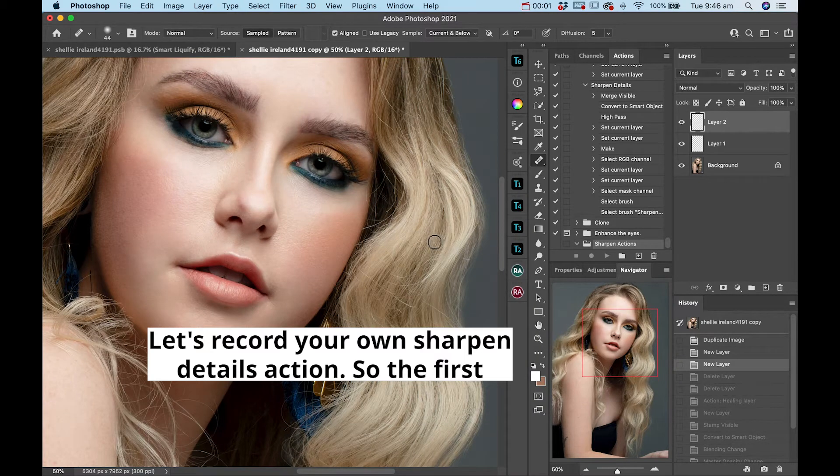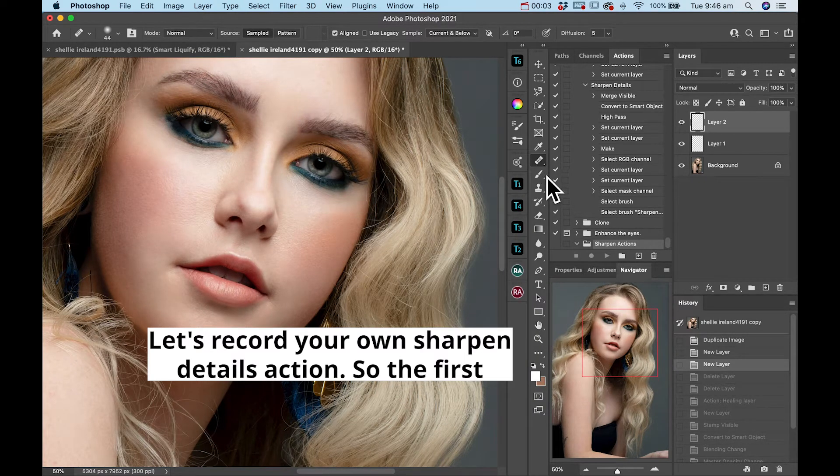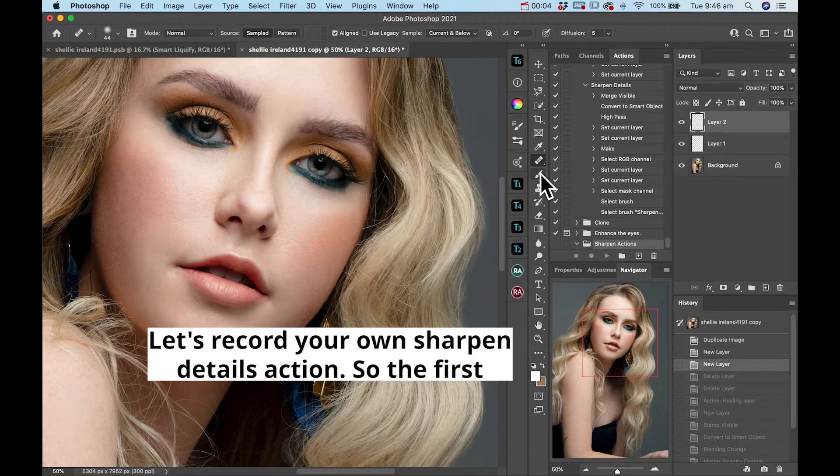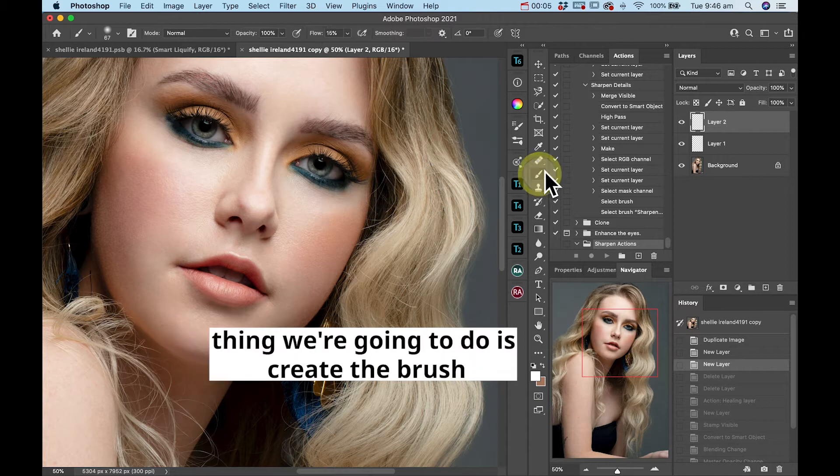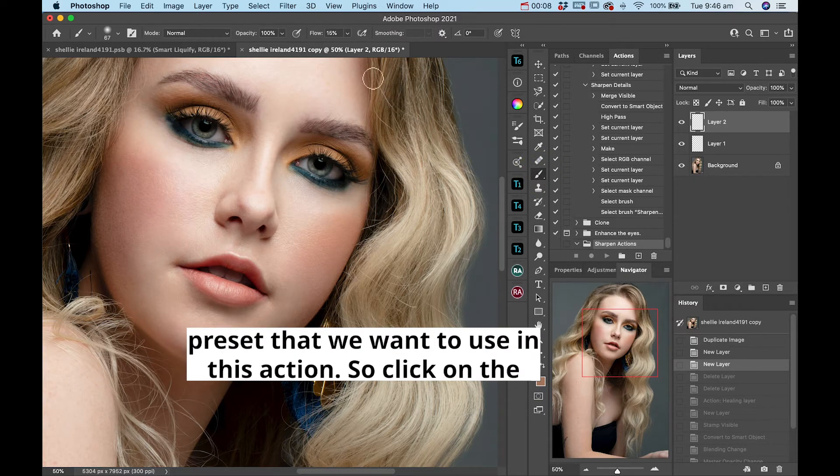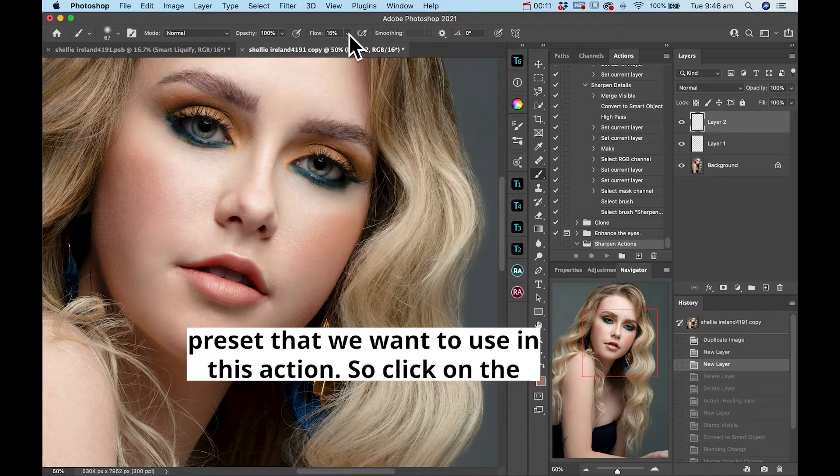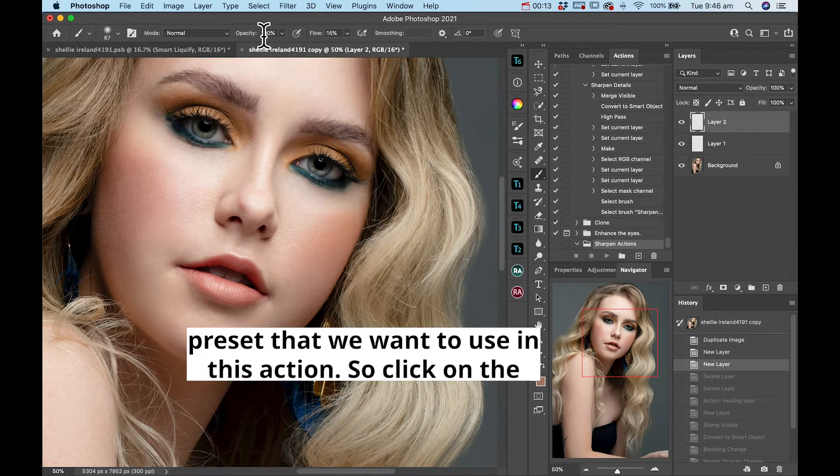Let's record your own sharpened details action. So the first thing that I'm going to do is create the brush preset that we want to use in this action. So click on the brush icon.